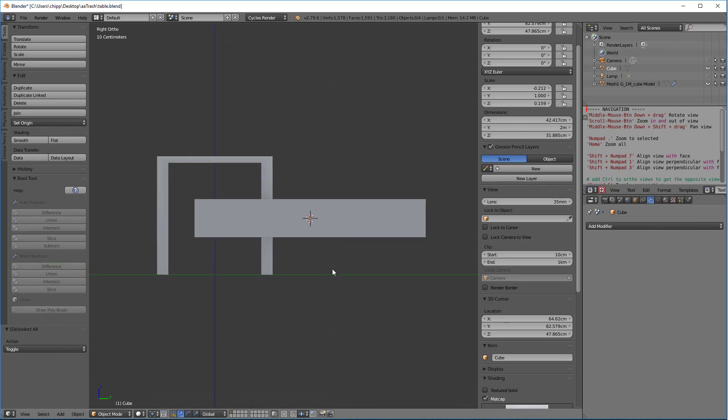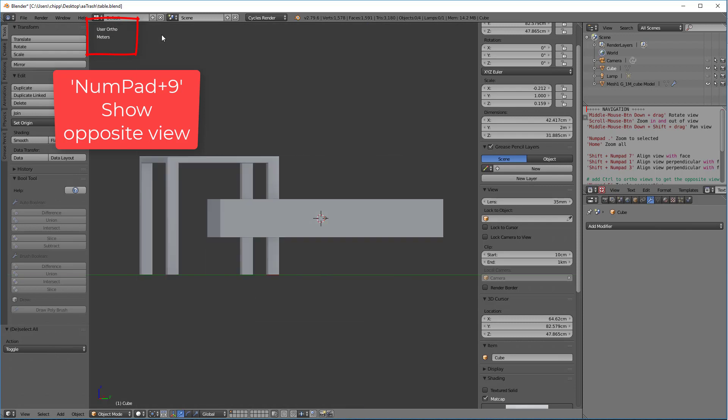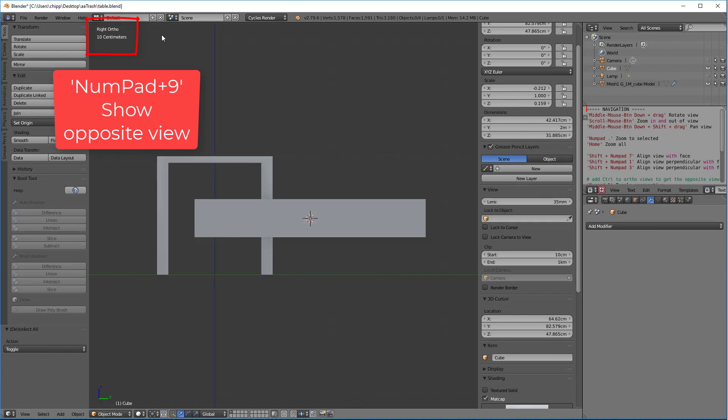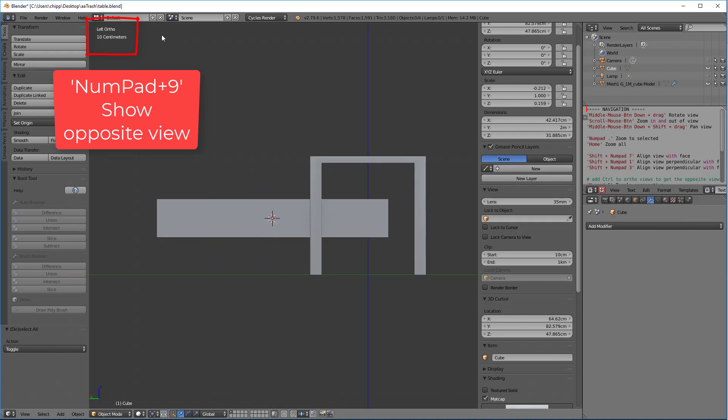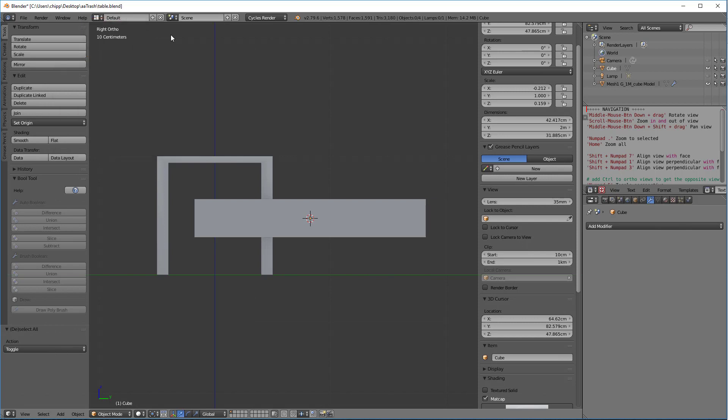Now that we're in the right ortho mode, if I hit the nine key on the numpad, look, I've gone to the left ortho. And if I hit the numpad nine key, I'm back at the right ortho. That nine key will toggle between the left ortho and the right ortho.